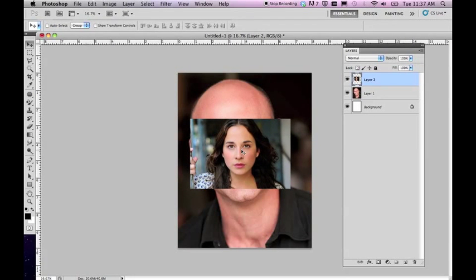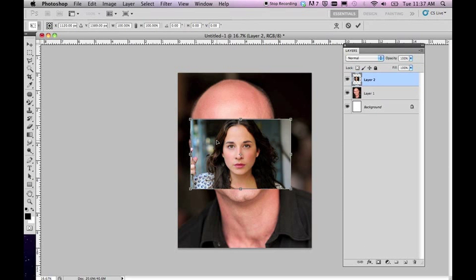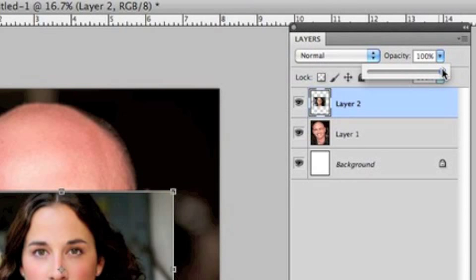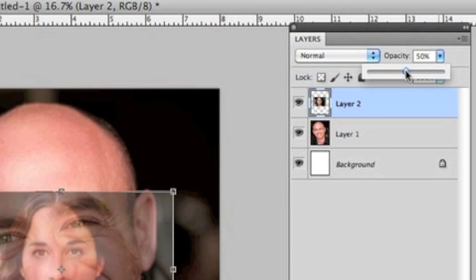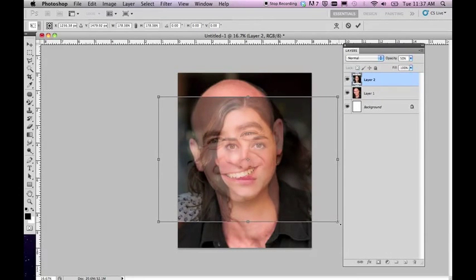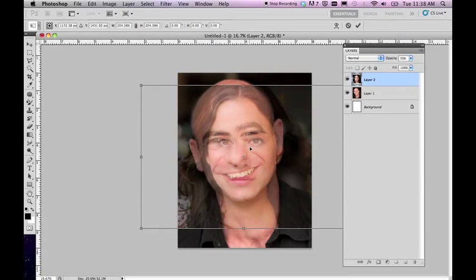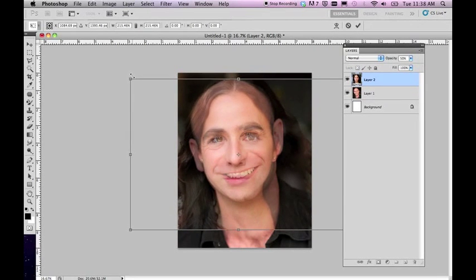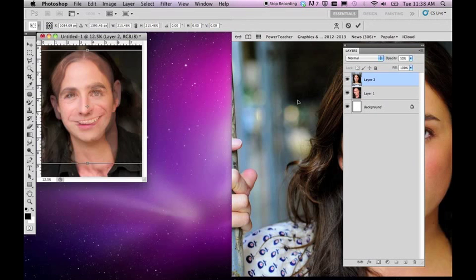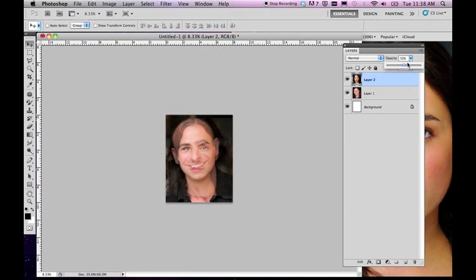This image is significantly smaller and we need to match the other gentleman's head. So I'm going to hit Command T to resize this image. I'll take the opacity down to about 50 so I can see through and match up their eyes and chin. I'm enlarging the second picture and looking to match up their jawline and their eyes. They're not going to match perfectly but I want to get as close as possible. I'll bring her opacity back up to 100%.